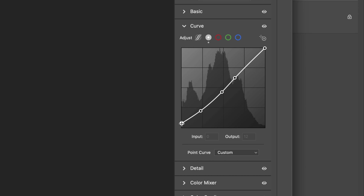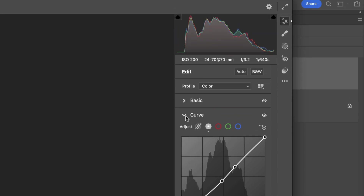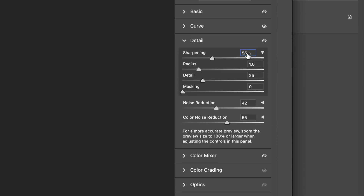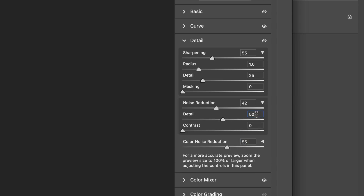The RGB curve points are: input 0, output 12; input 61, output 50; input 123, output 112; input 164, output 158; and input 255, output 252. In Detail, the Sharpening Amount is 55, Radius 1.0, Detail 25, and Masking is zero. Noise Reduction is plus 42 and Color Noise Reduction is 52.